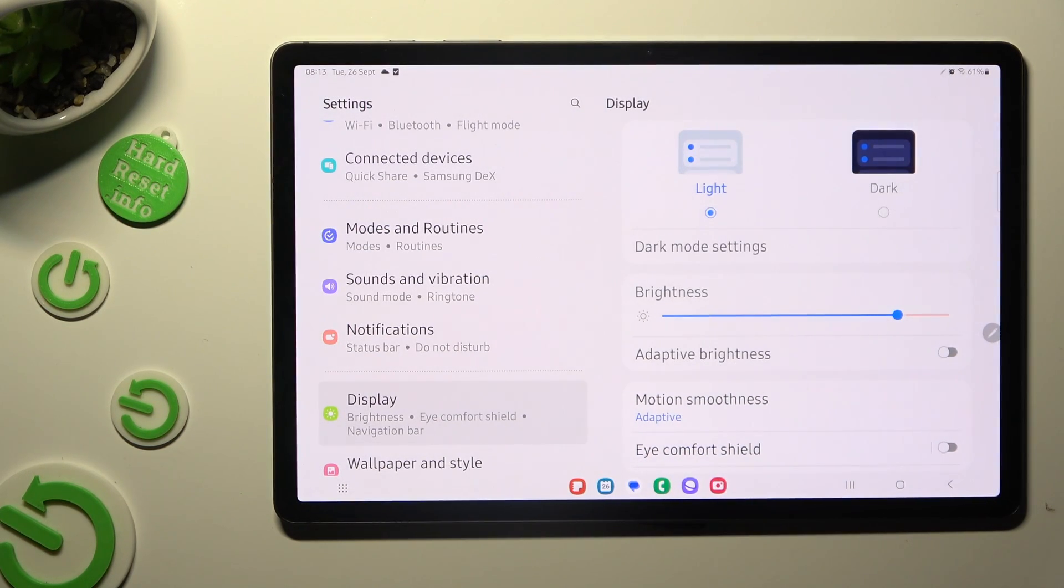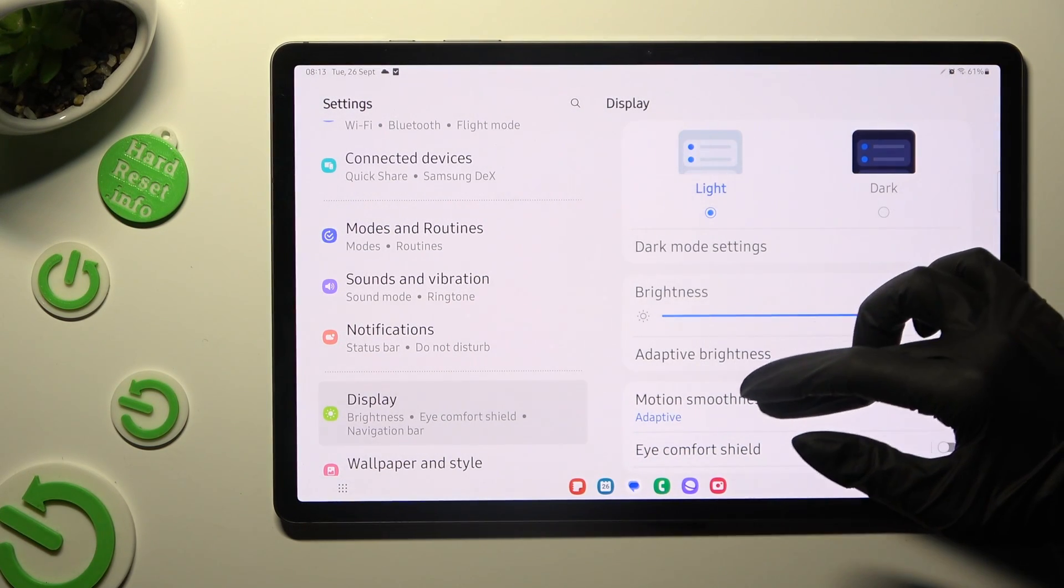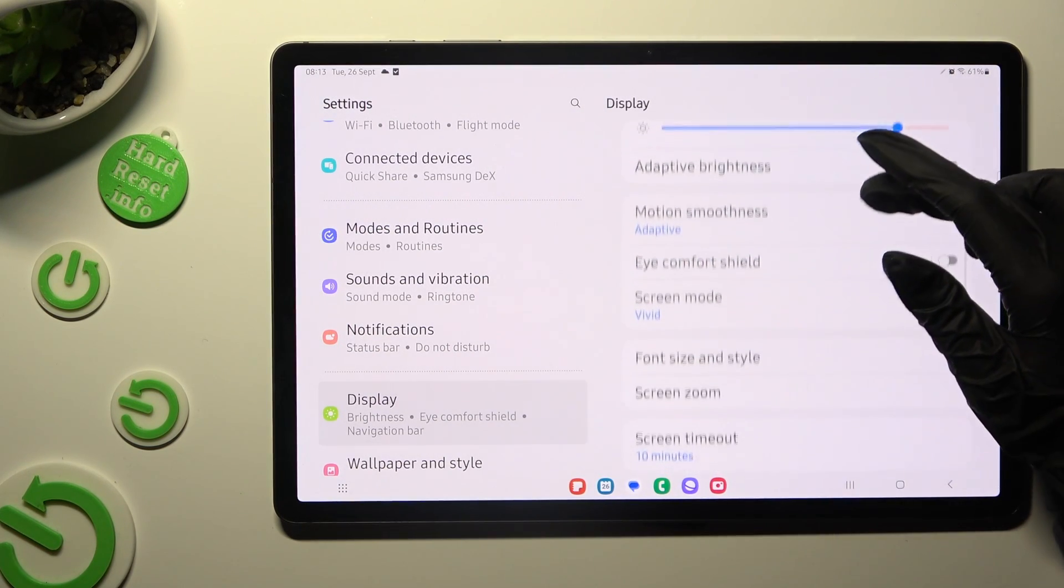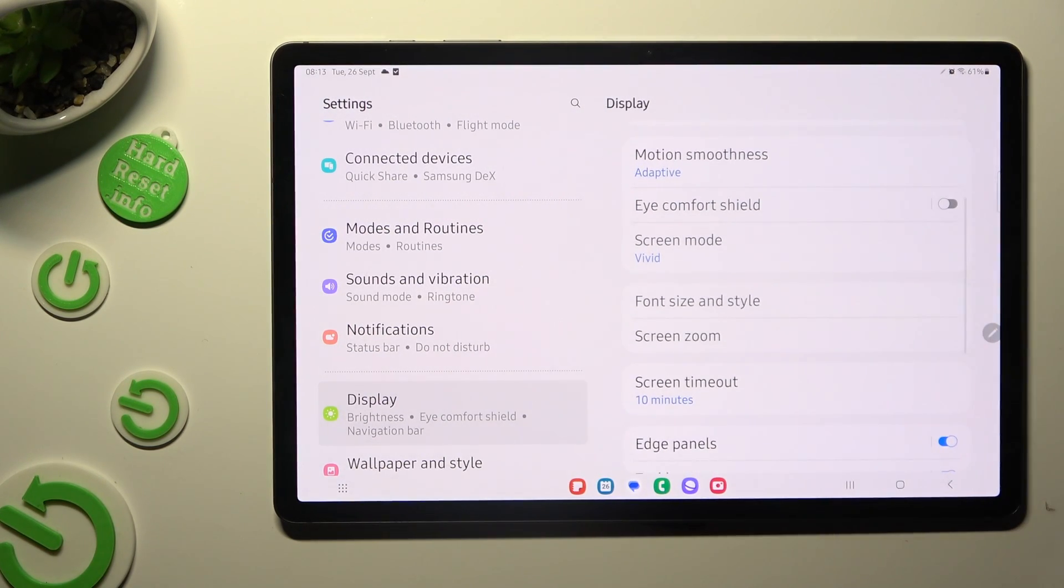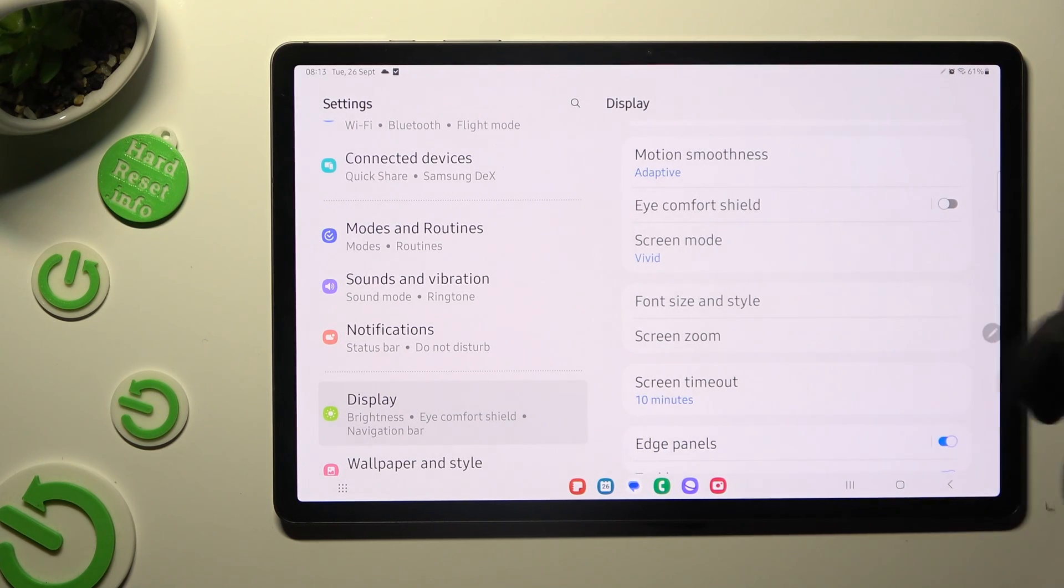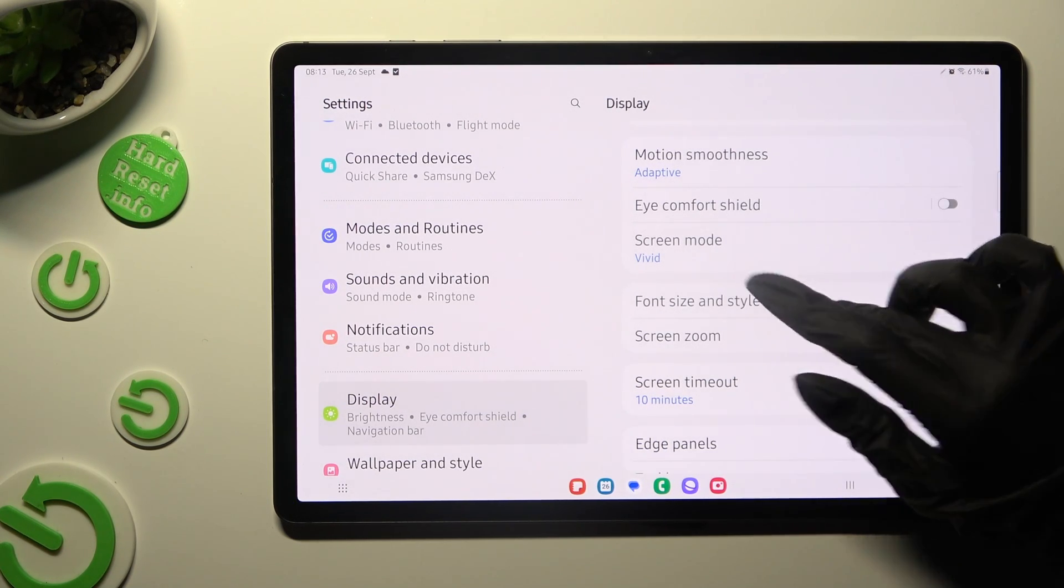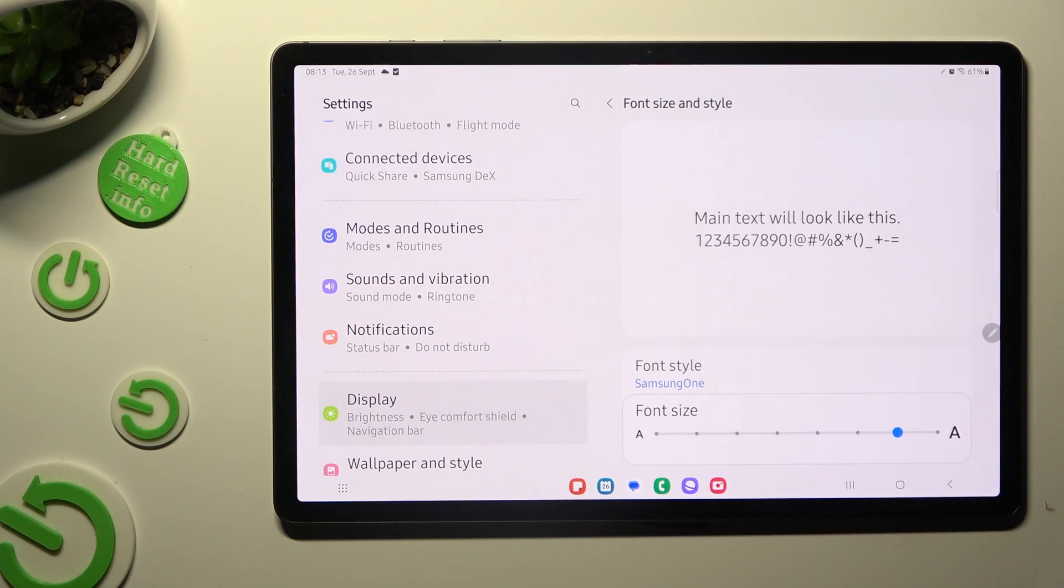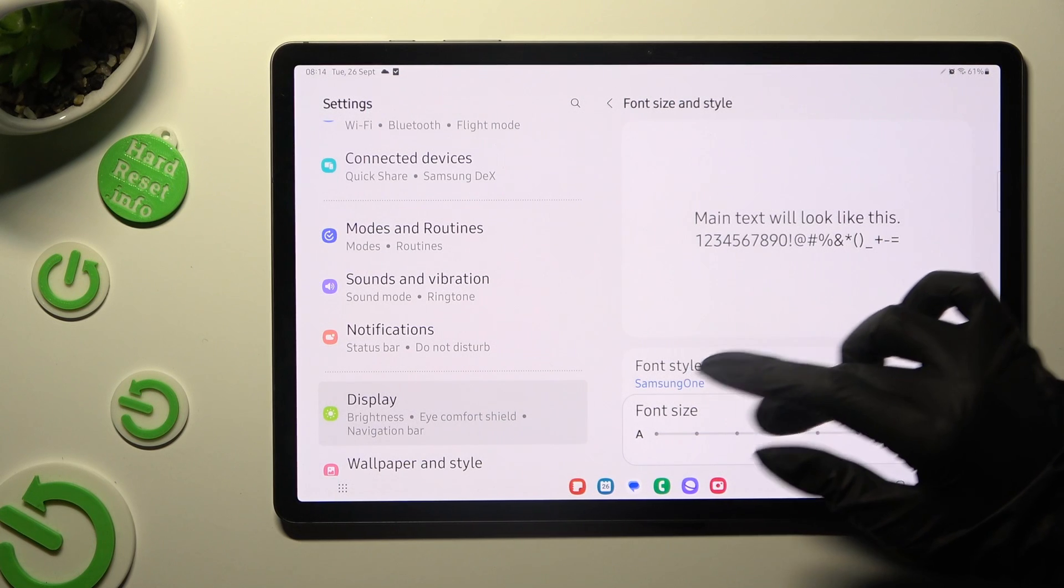Then scroll down again, tap on Font Size and Style, go into Font Style,